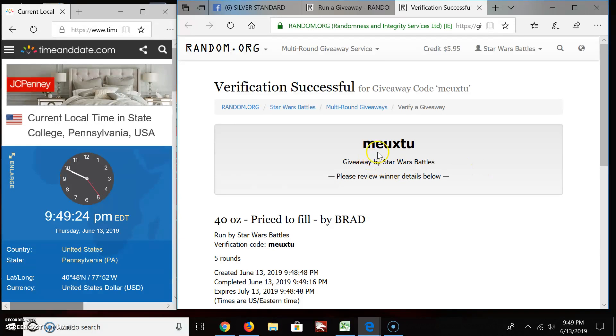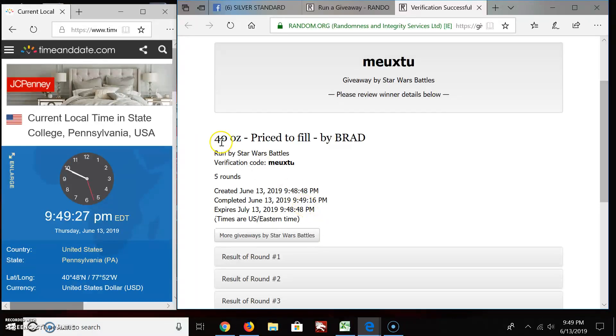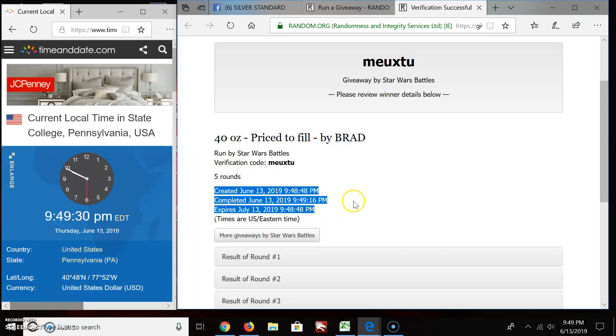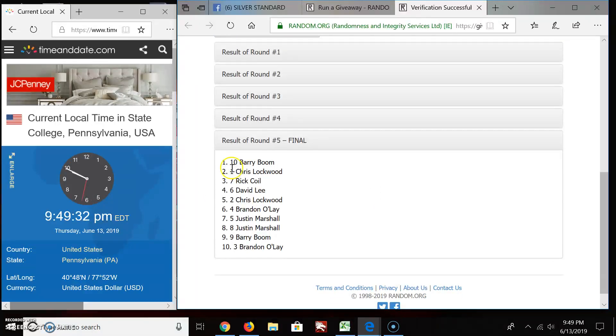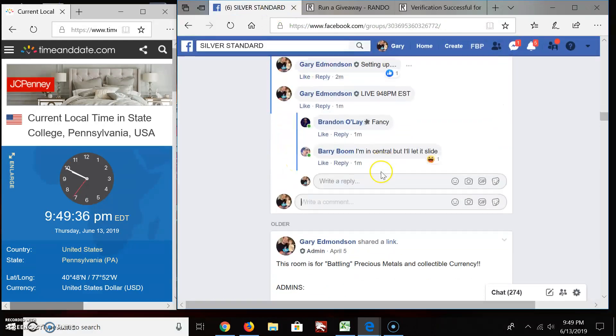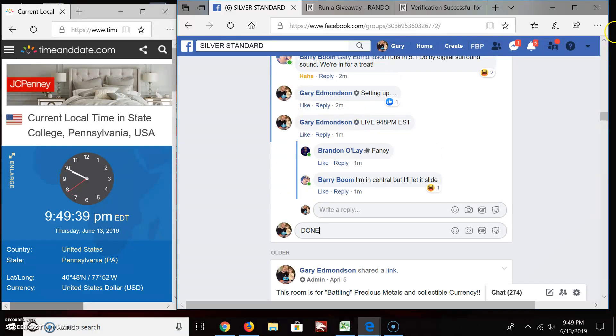M-E-U-X-T-U is your official timestamp. 40 ounces, five rounds. There's all your information. Barry, you're the winner. Congratulations. And we are done. D-O-N-E at 9:49 p.m. Eastern Standard Time.